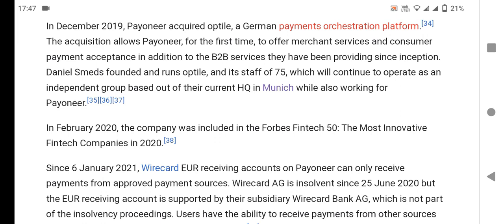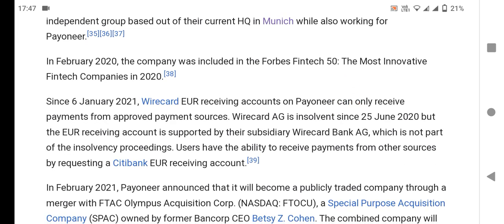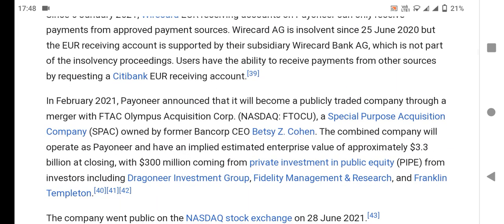Since January 2021, Payoneer EU receiving accounts can only receive payments from approved payment sources secured through Wirecard AG investors since June 25, 2020. Users have the ability to receive payments from other sources by requesting a new EU receiving account. Payoneer announced it will become a publicly traded company through a merger with a special purpose acquisition company. I hope you enjoyed this video, take care.